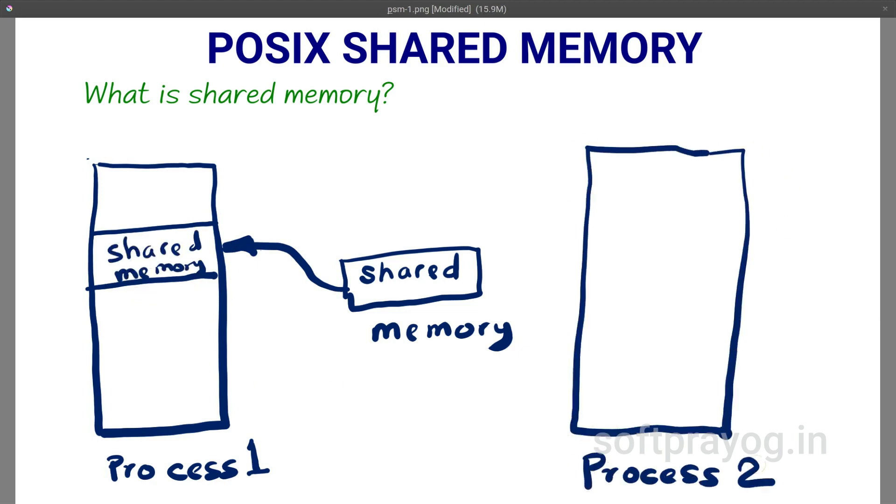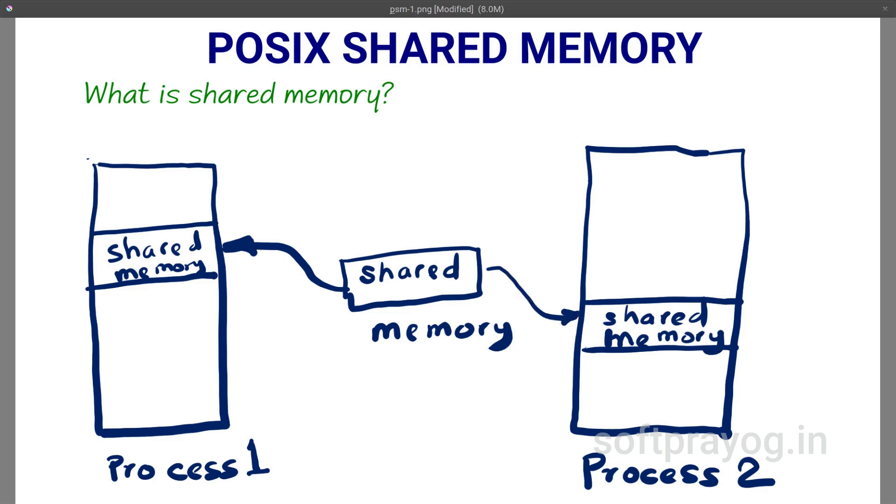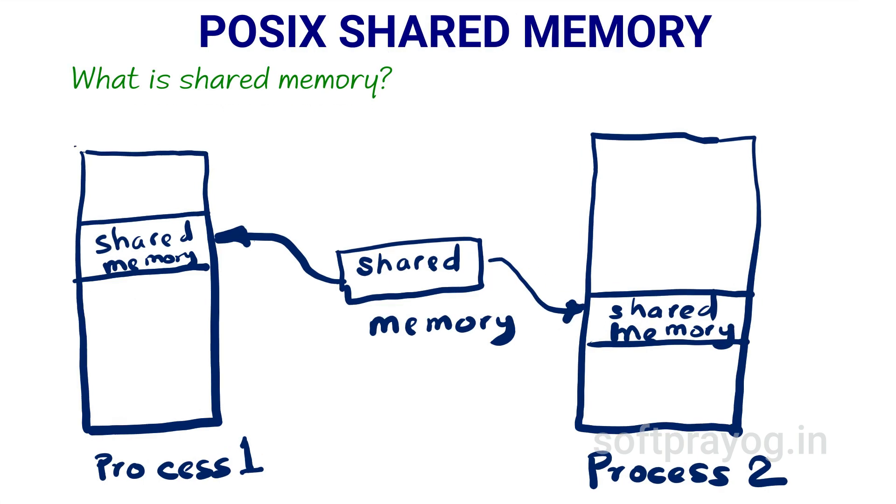After this, the shared memory is just like any other part of the process's address space. You can just access it like any other global data.